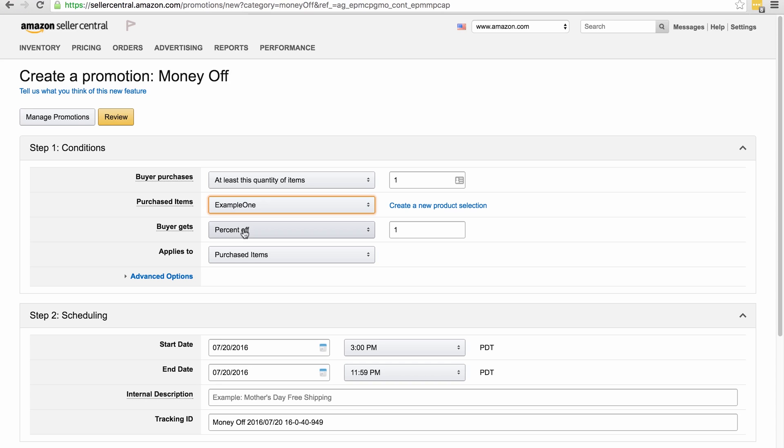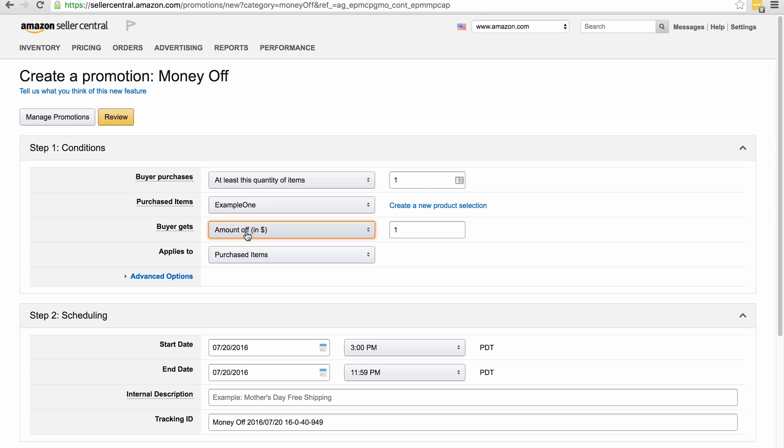Again, you must change buyer gets to money off, do not use percentage. So again I'm going to use $18 because I'm assuming the price is $19.99 and I want to give a discount code so the customer can buy it for $1.99. Applies to, we can leave that alone and the advanced options. Then we set the dates.